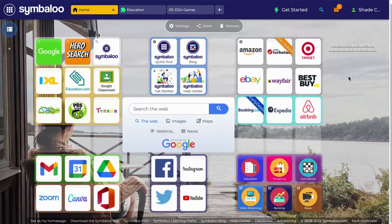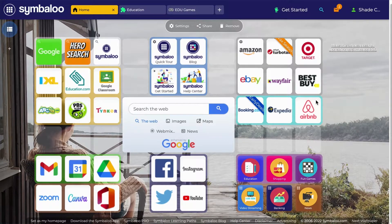In this video I will introduce you to Symbaloo tiles. In simple terms, a tile is a square button like the ones you see here. They can contain links that can direct you to another webpage, but you can do much more than that.